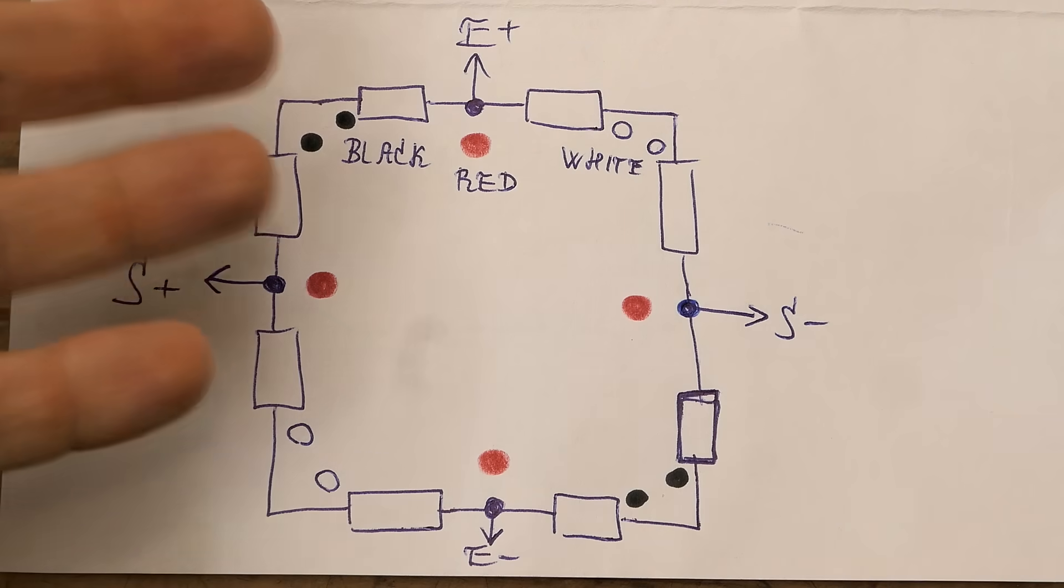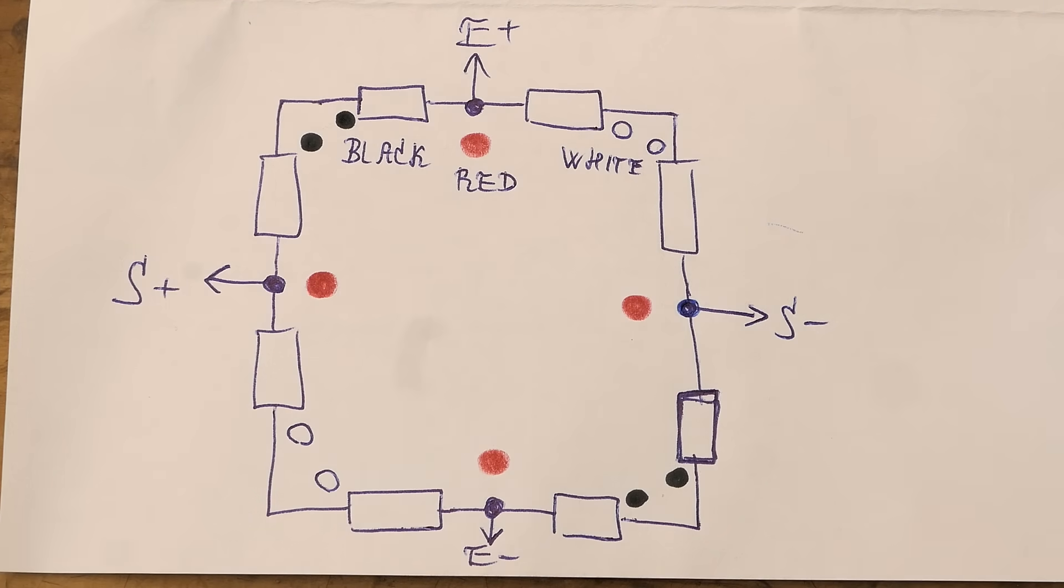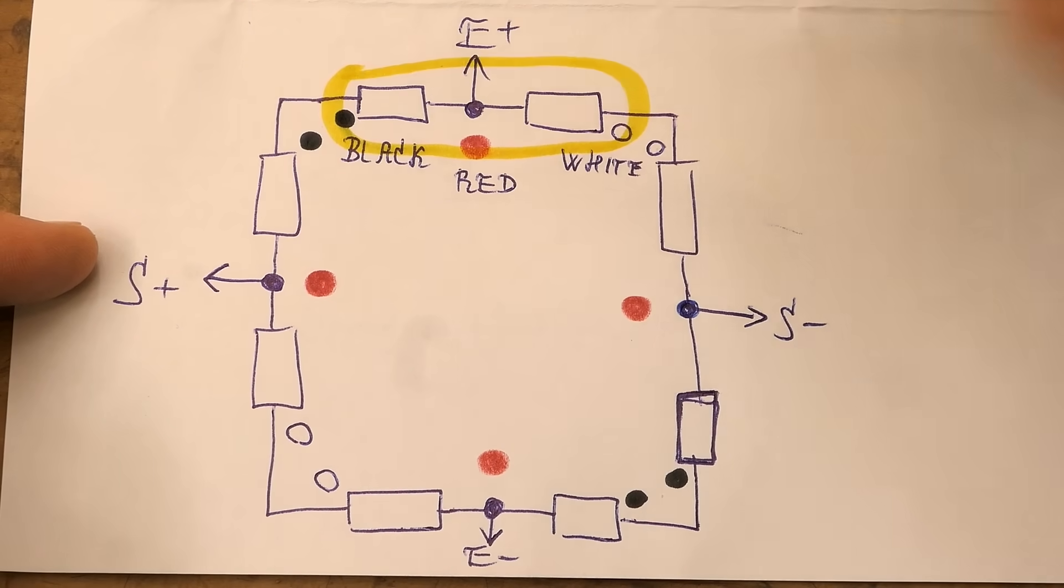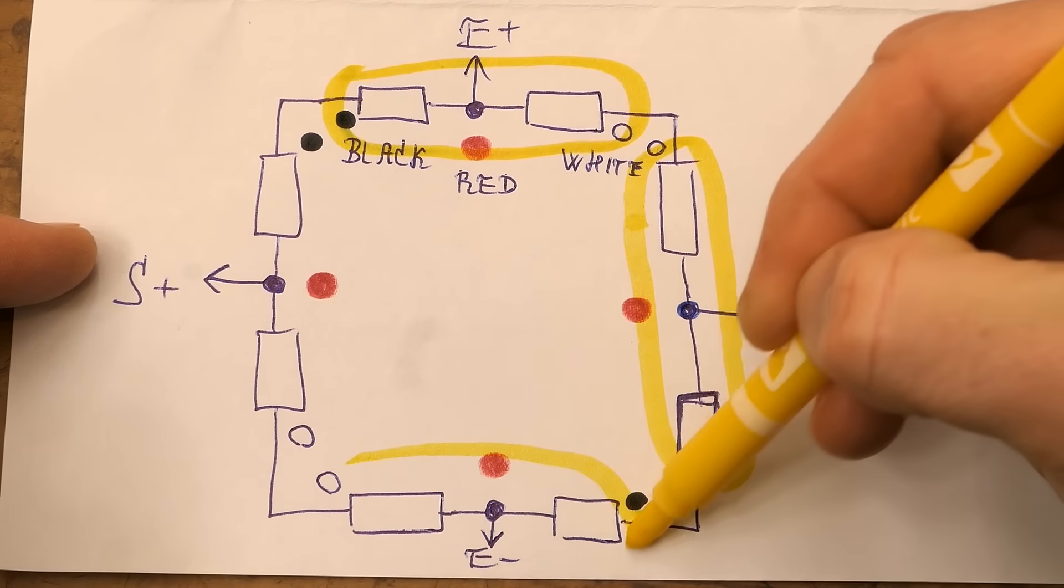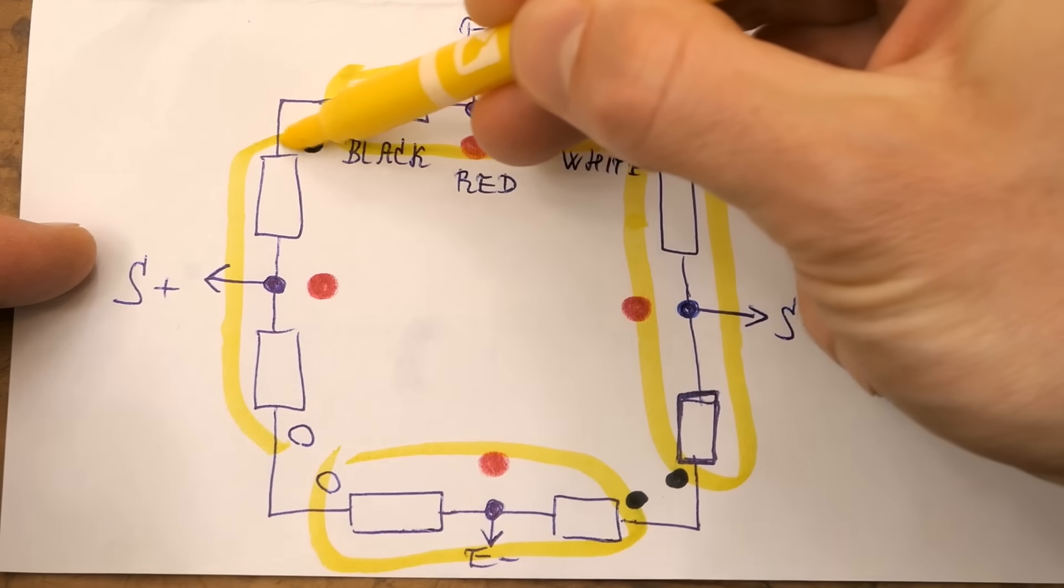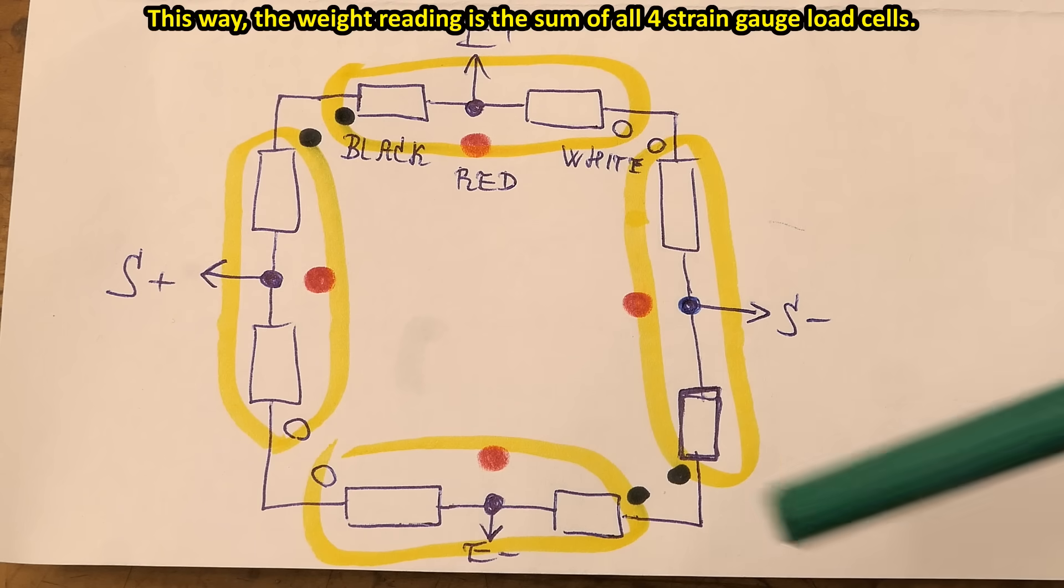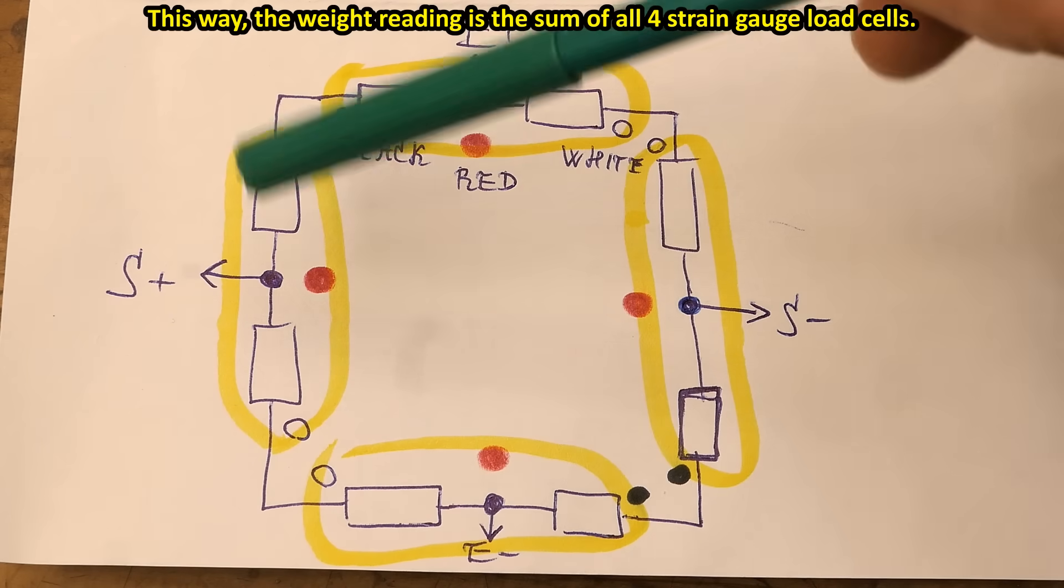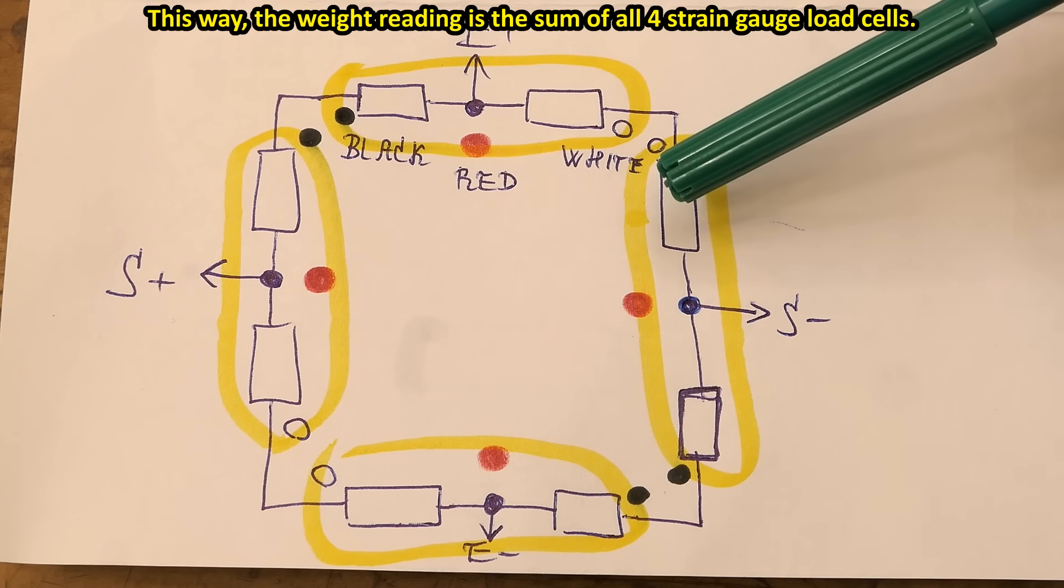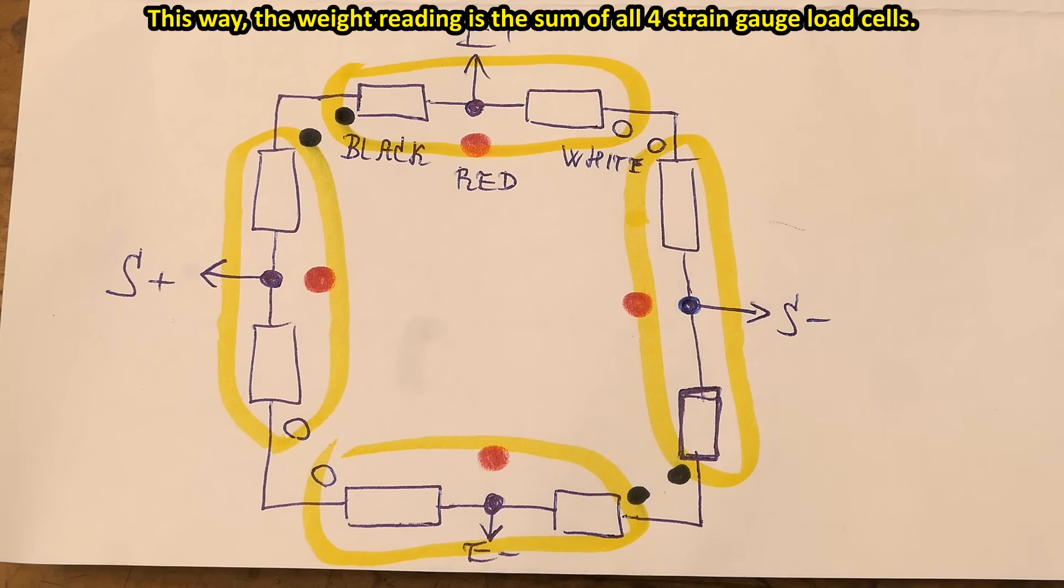To make it clear let's draw the schematic how the four half bridges are configured. This is inside one strain gauge. Second one. Third one. And the fourth one. And the corners basically form series pairs of resistors, which work in the bridge as one resistor. And in these series pairs each resistor comes from a different half bridge, a different strain gauge.